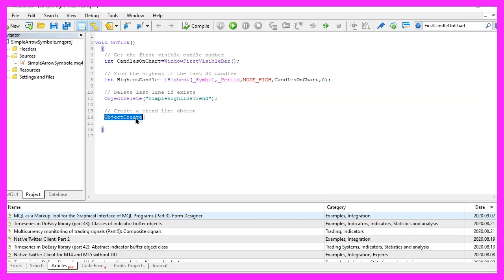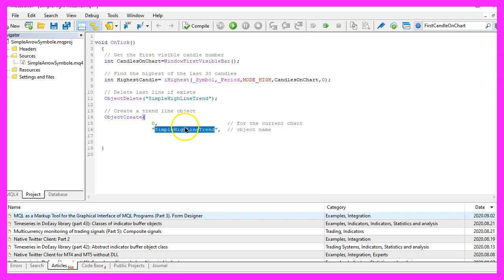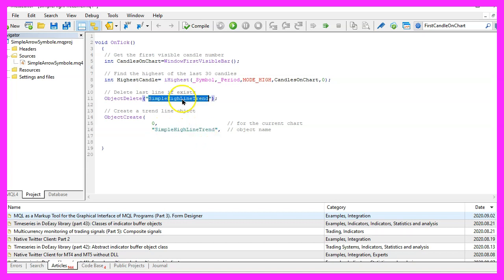This will take a few parameters, so let's go through the values one by one. The first parameter stands for the current chart. The second parameter is the name for the object. In our case we use Simple HighLine Trend. You could use any name you want, but you need to use the same name everywhere.